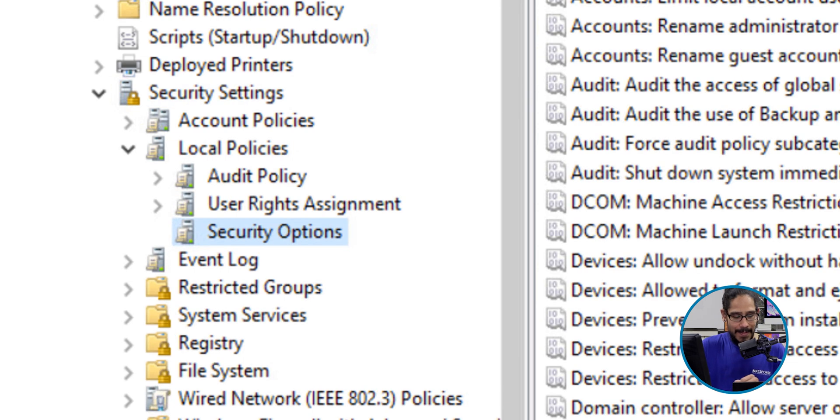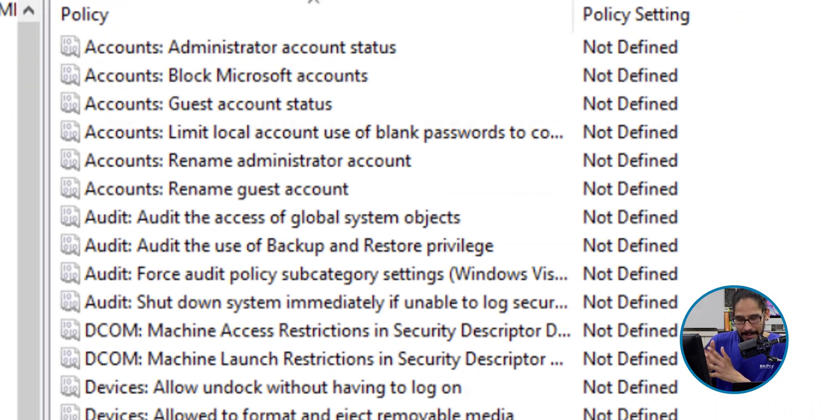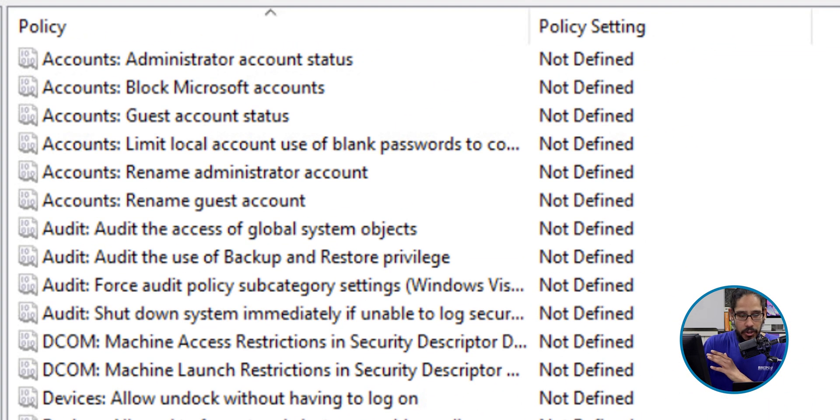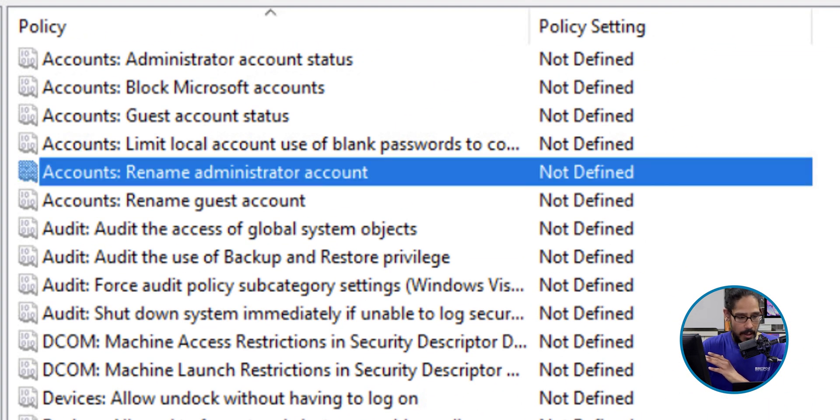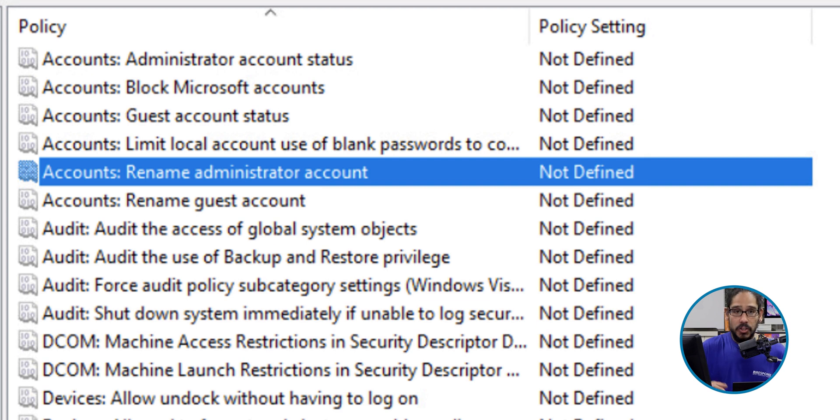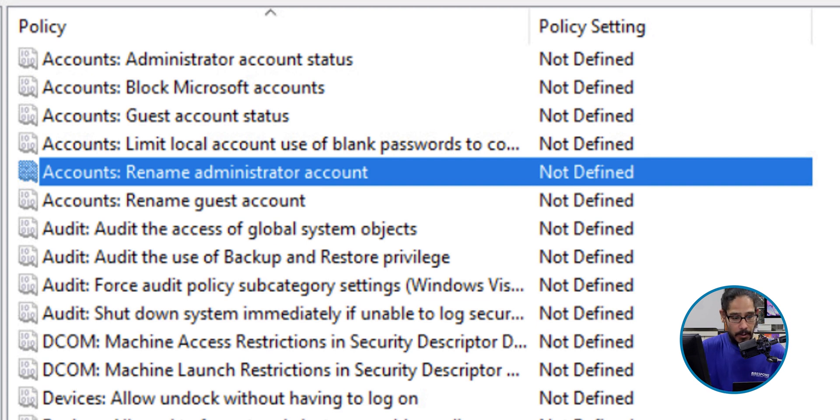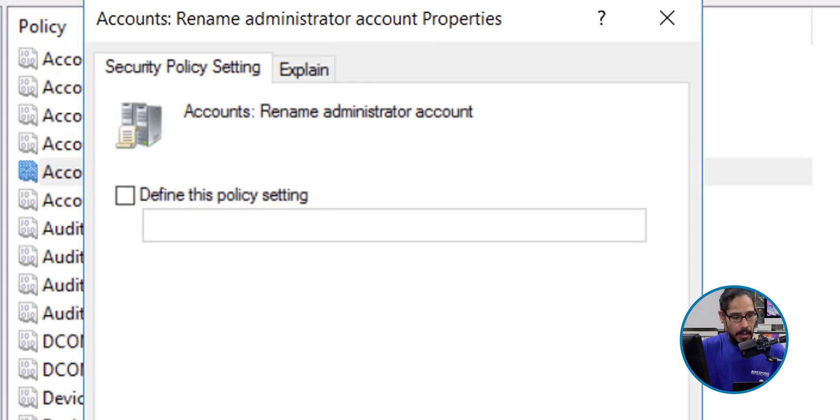Now on the right-hand side we need to locate the following: Accounts rename administrative account. By default it is not defined. So let's double-click on it. We are going to check off 'Define this policy setting'.